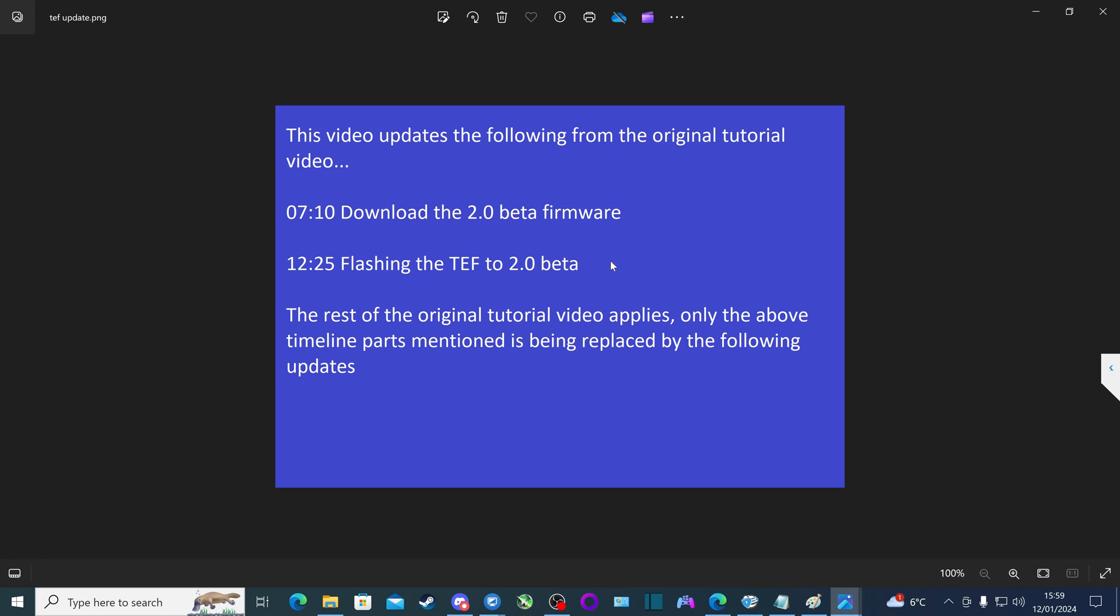This video updates the following from the original tutorial video. At 7 minutes and 10 seconds on the original tutorial video, the process of downloading the 2.0 beta firmware, I will show you the new location on the Discord group where to download the firmware.